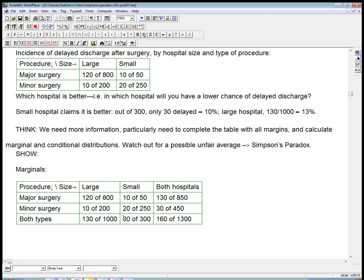So, as the small hospital noted, if we group over the types of surgery, but we leave the hospital separate, we've got 130 out of 1,000 being late for the large hospital, 30 out of 300 being late for the small hospital.